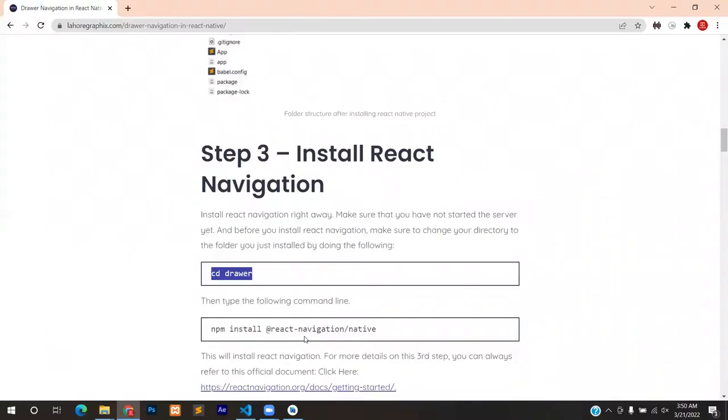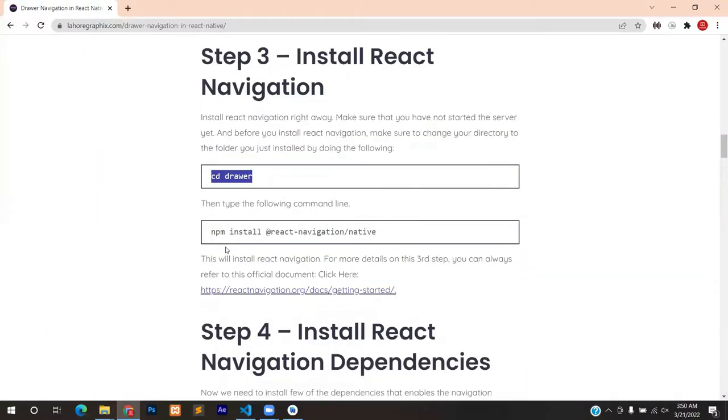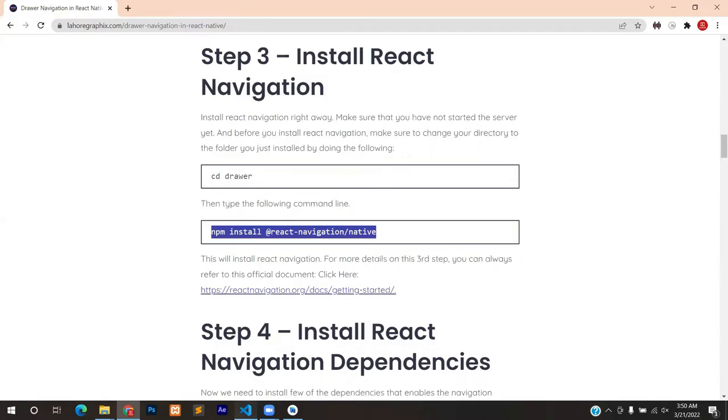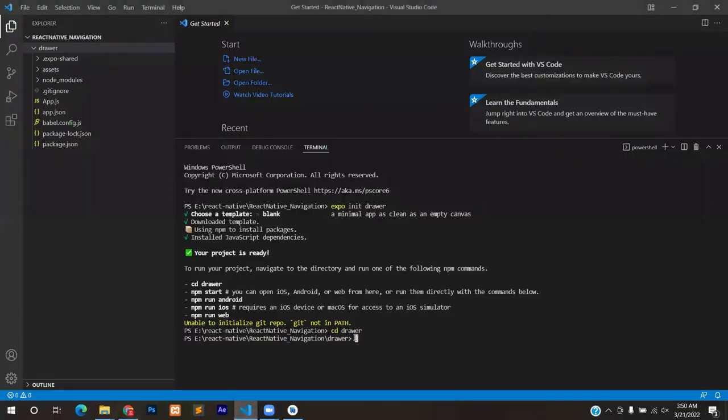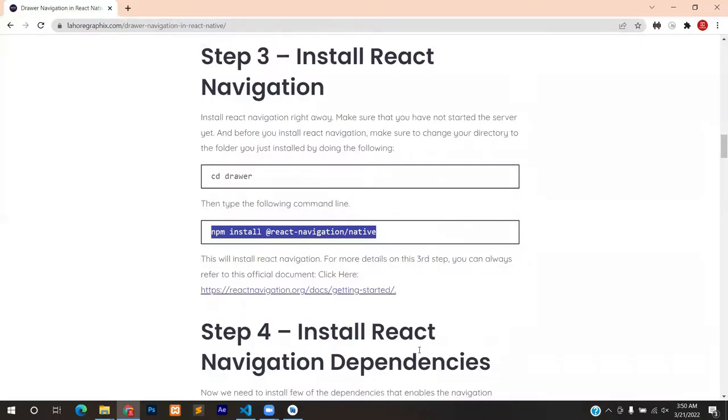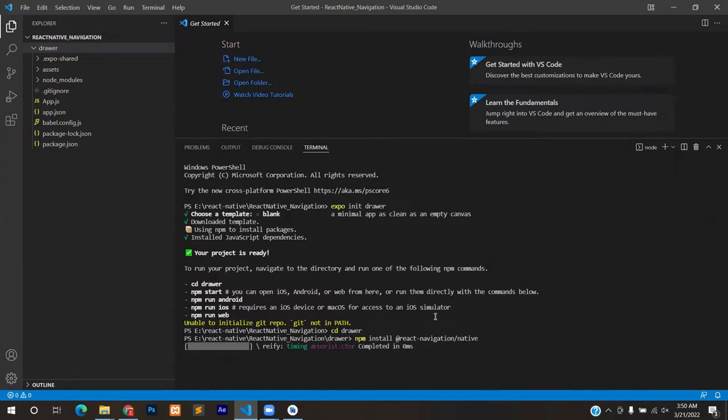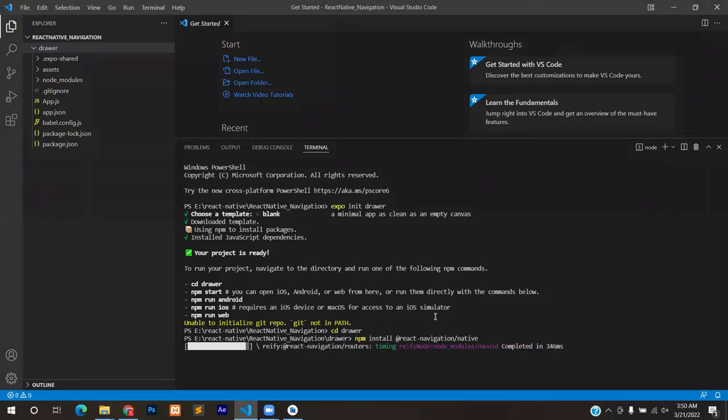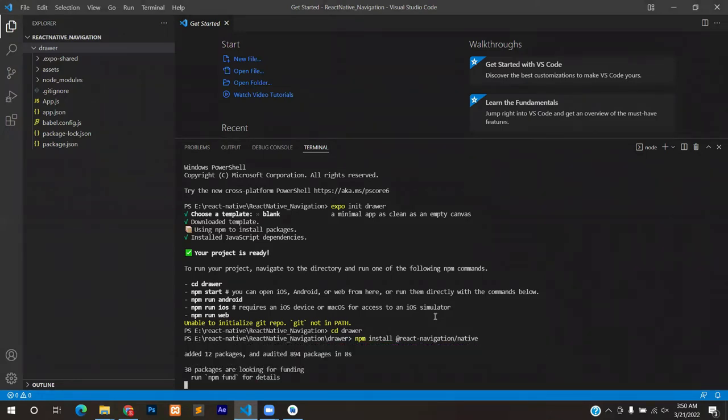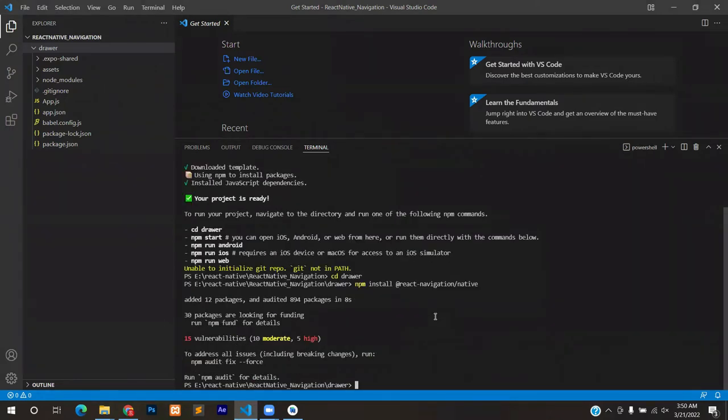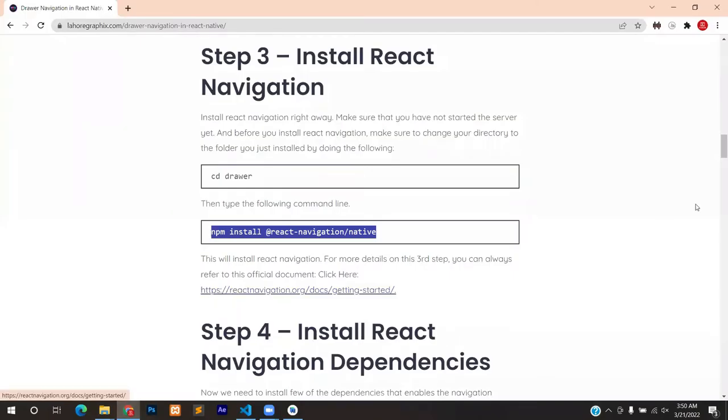But before that you have to change your directory, so type in cd for change directory and then your folder name, in my case it's drawer. Now we install the React Navigation. So just simply copy and paste this line and press enter. It will install dependencies for React Navigation.